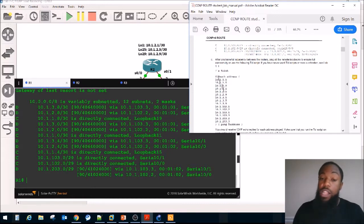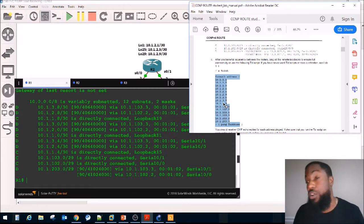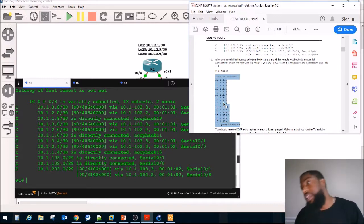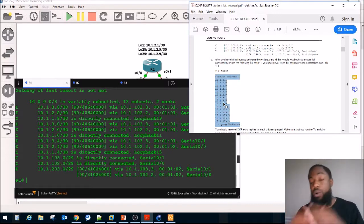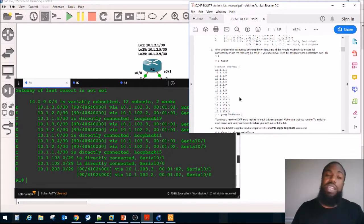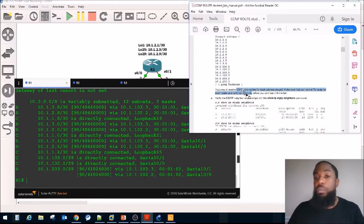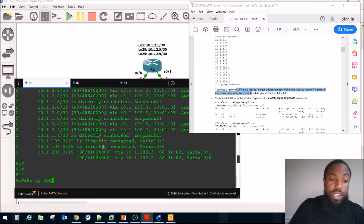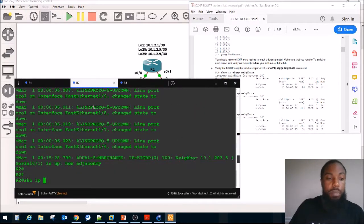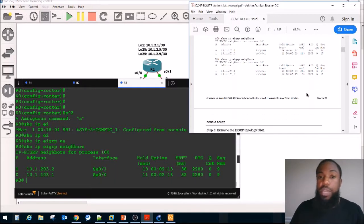The lab guide asks us to run a TCL script for mass ping to verify connectivity — basically pinging multiple addresses at once instead of one by one. Everything is up and working. Verifying neighbors: Router 1 shows its EIGRP neighbors, Router 2 shows two neighbors, and Router 3 also shows two neighbors.